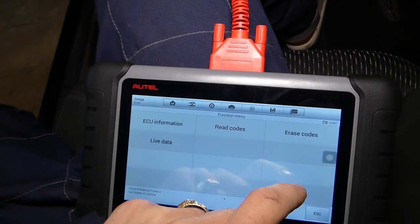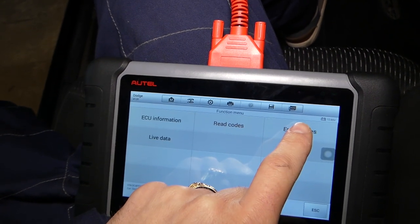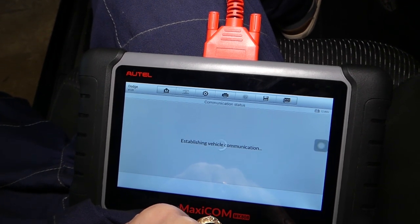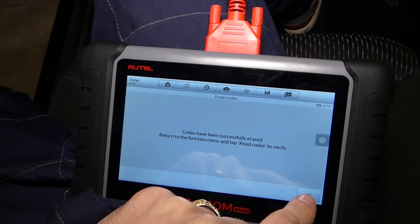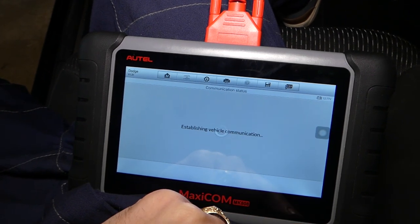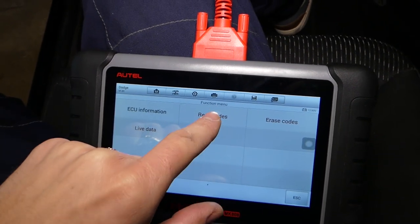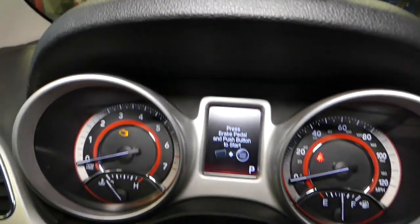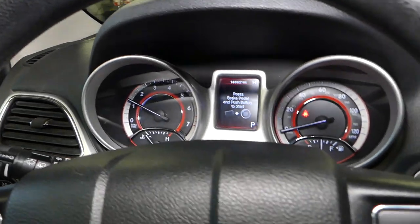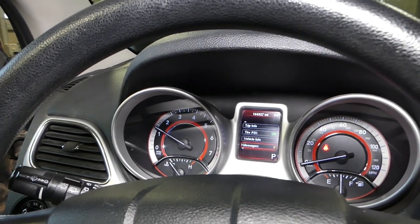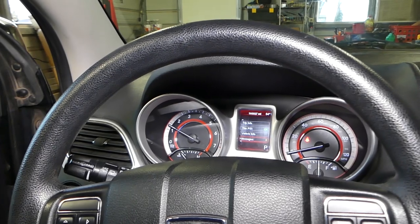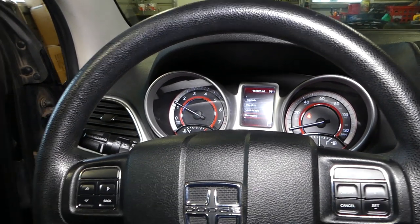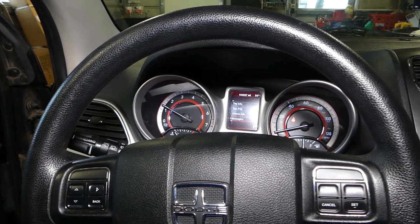We'll go under Erase Codes now — ignition off, engine off, yes. Codes have been successfully erased. Now we're going to read the codes one more time: no fault codes detected. Let's start the car — and you can see there is no airbag light. That definitely fixed our problem. Hopefully the video will be helpful to some of you. Please hit that subscribe button for more videos, and see you guys next time.